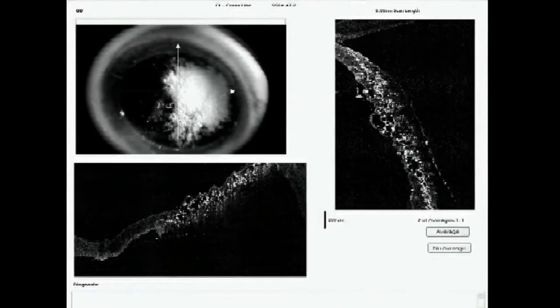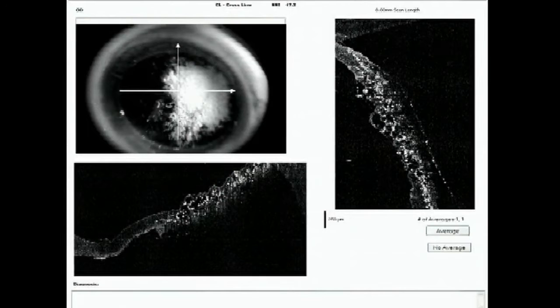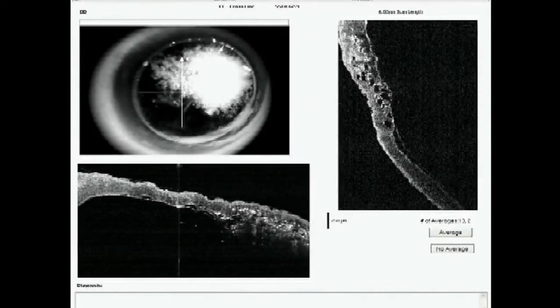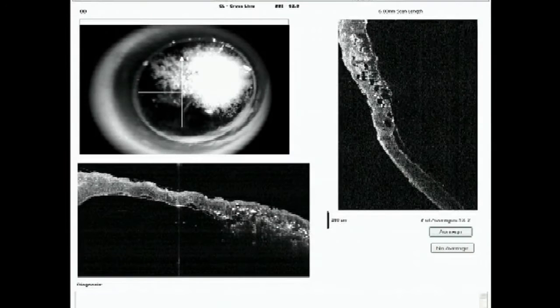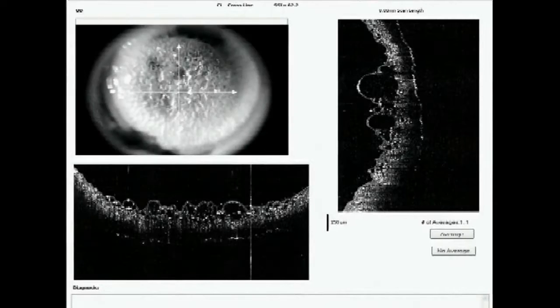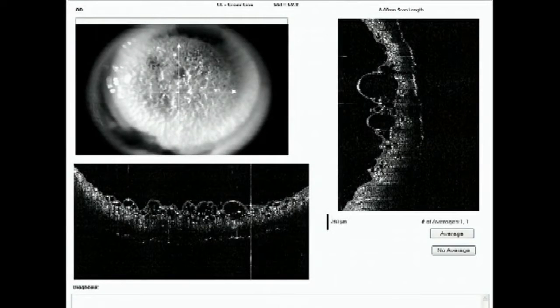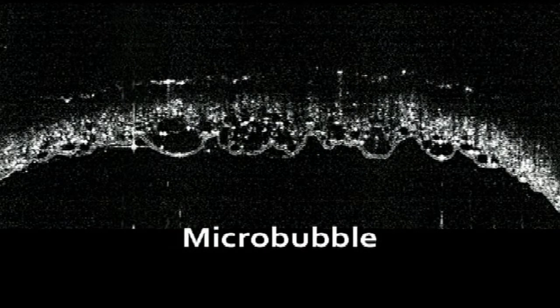With the help of anterior segment OCT, we tried to understand the size, extent, and location of these microbubbles. Some bubbles are very close to the Descemet membrane, and some have already separated the Descemet by reaching the junction of stroma and Descemet. The question was: can these microbubbles be converted into a bigger one?